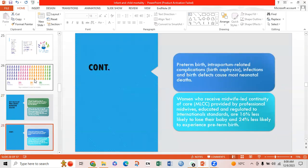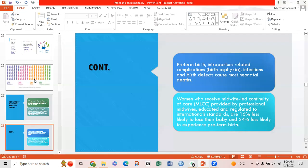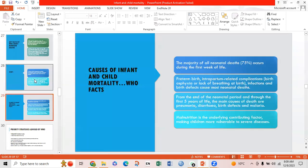Preterm birth, intrapartum-related complications such as birth asphyxia, infections, and birth defects cause most neonatal deaths. Women who receive midwife-led continuity of care provided by professional midwives educated and regulated to international standards are 16% less likely to lose their babies and 24% less likely to experience preterm birth. The majority of all neonatal deaths occur during the first week of life.